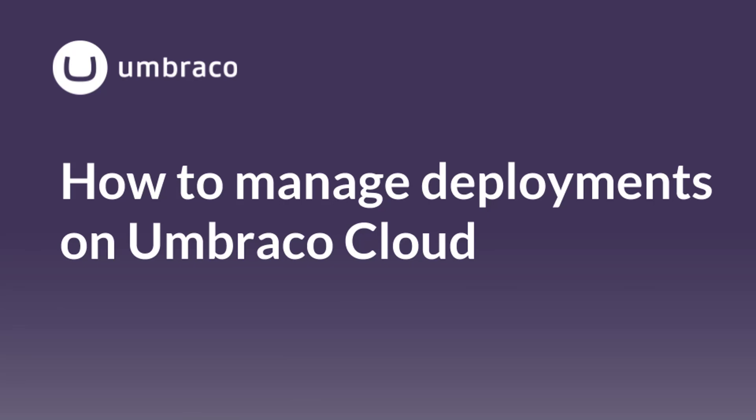Hi, in this video I will show you how to manage deployments on Umbraco Cloud.